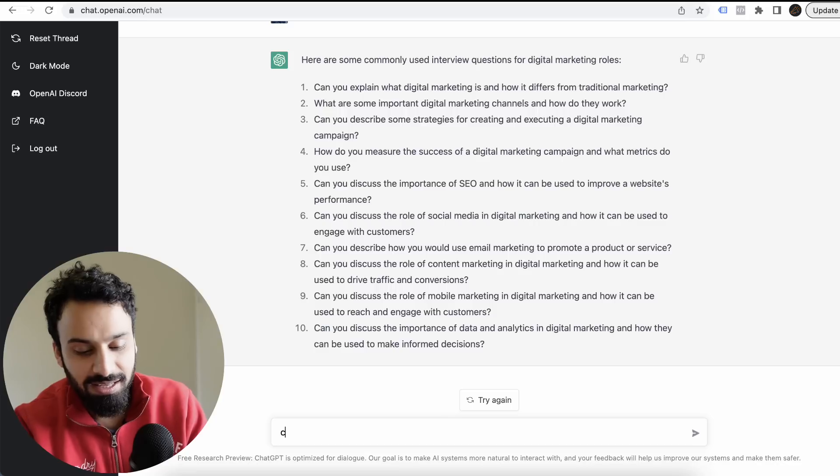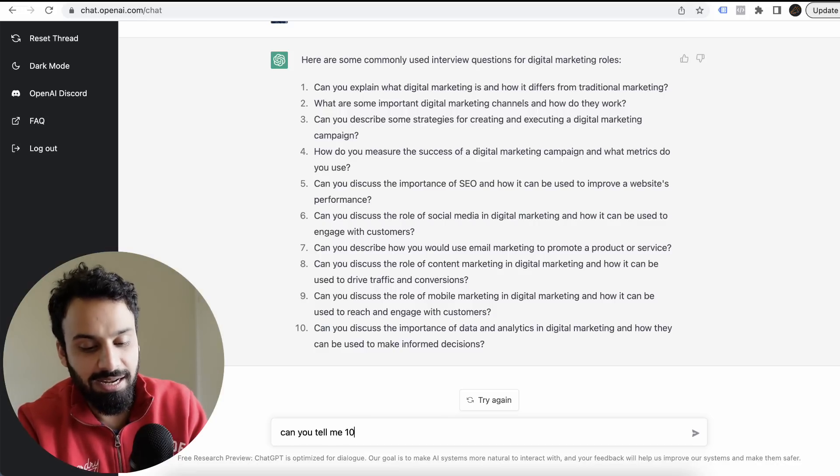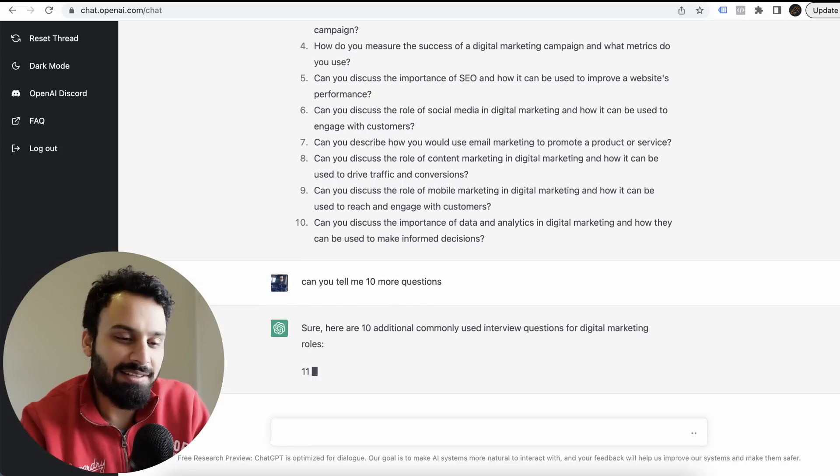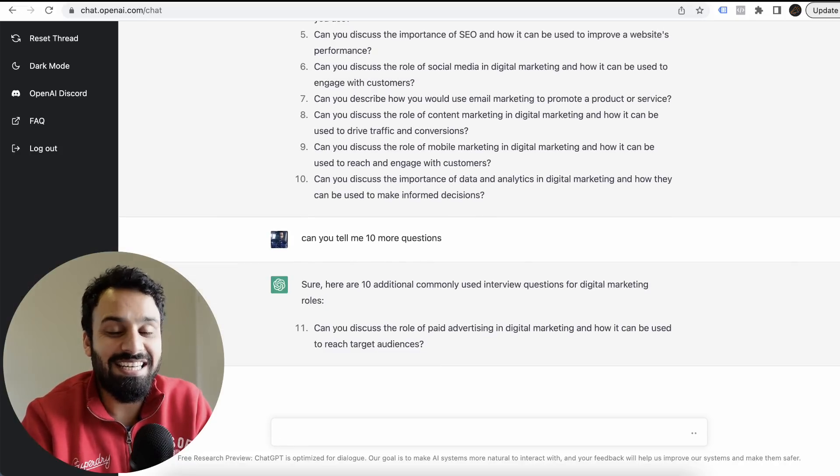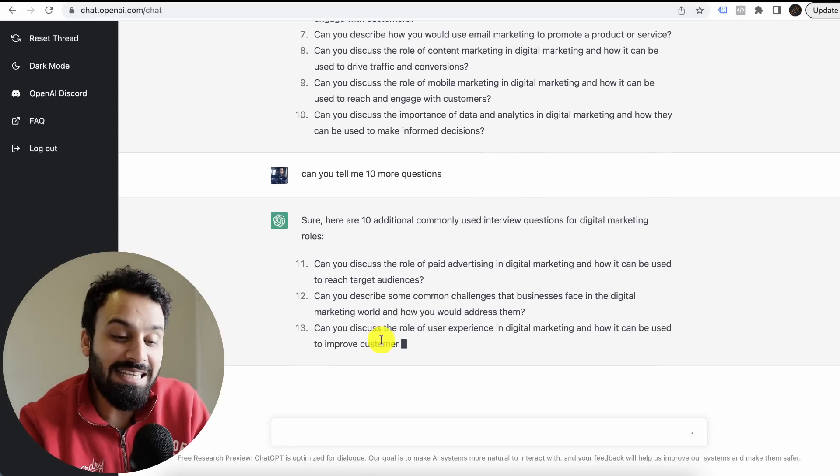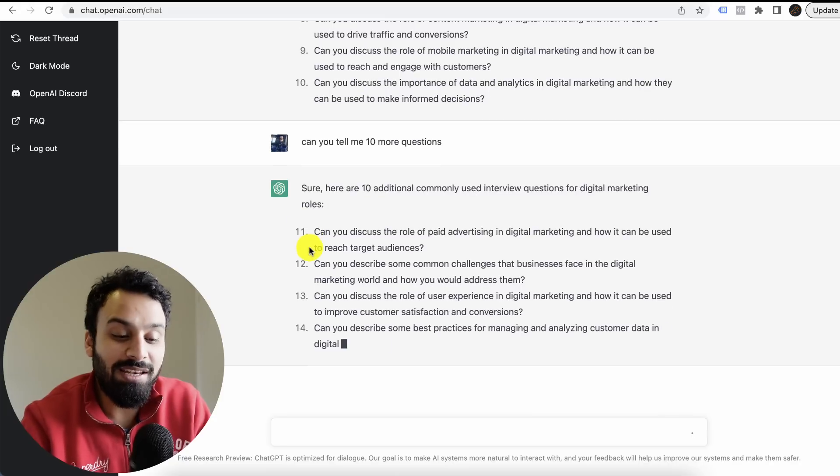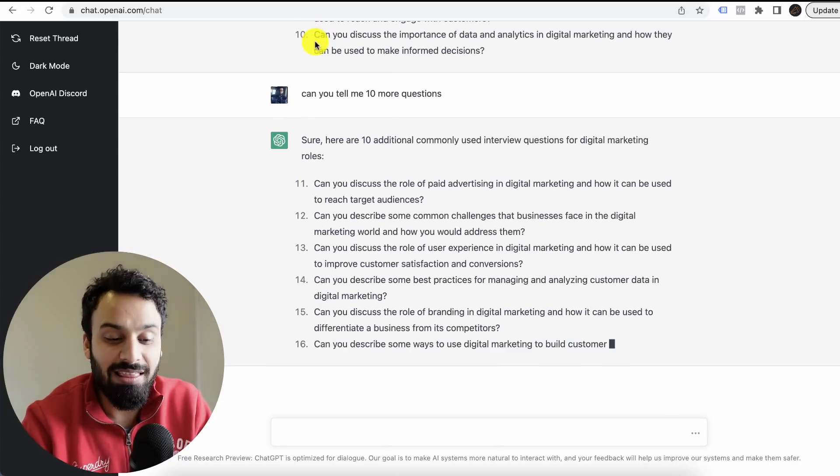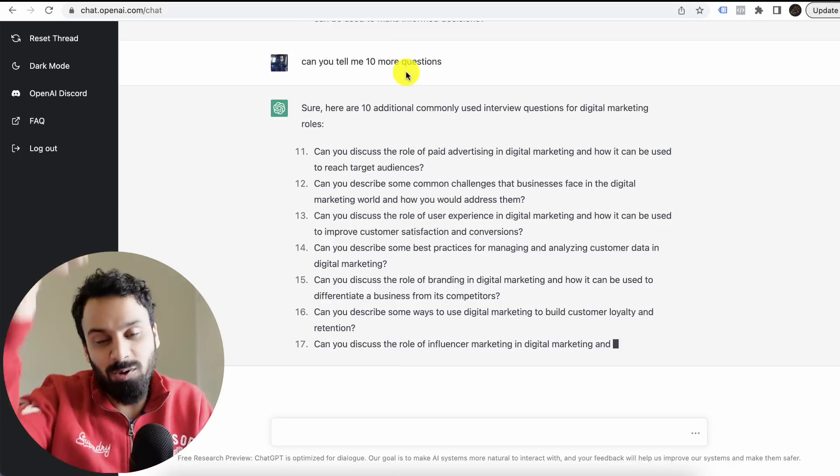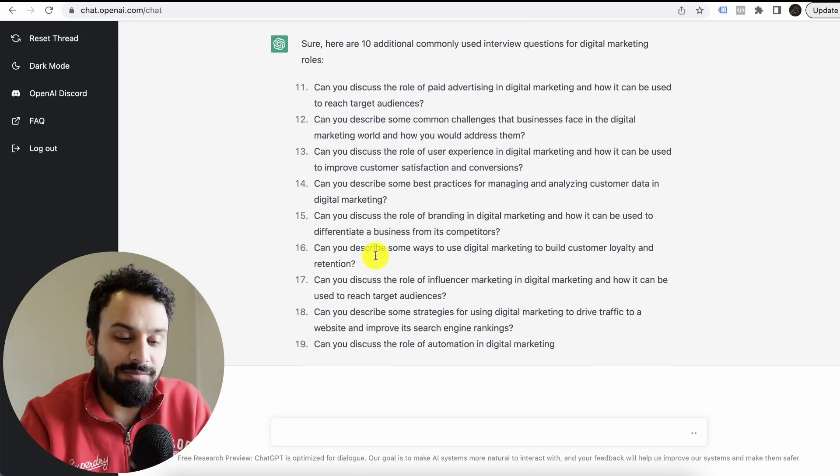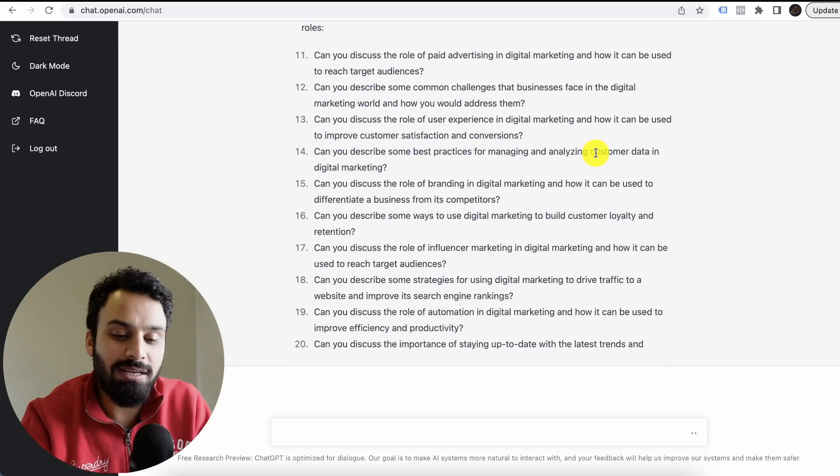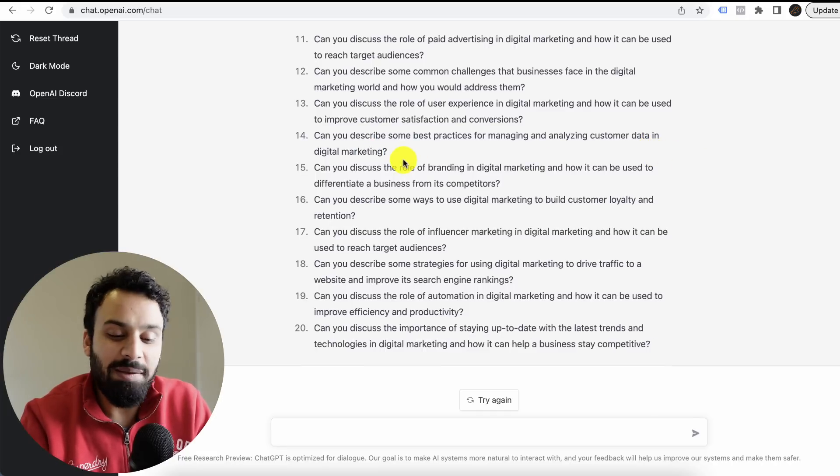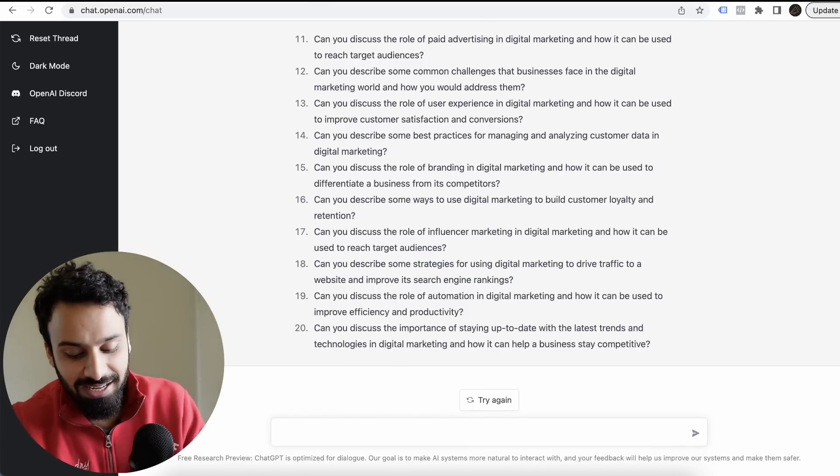Can you tell me 10 more questions? These 10, I asked generic questions for digital marketing roles, right? And see here, it's starting from point number 11 because the last one was 10. And here it remembers the whole conversation, and now it's starting with 11. Can you describe some best practices for managing and analyzing customer data in digital marketing? I mean, this is amazing.